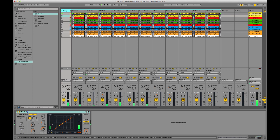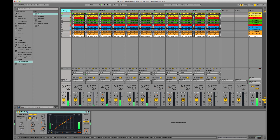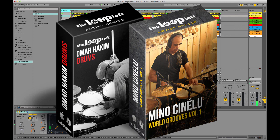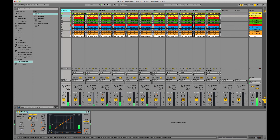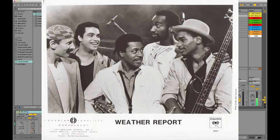I was fortunate enough this past year to have recorded both amazing musicians for The Loop Loft and we've put out releases under both musicians' names. But we didn't record them together, and a lot of people know Omar and Mino from playing together in the legendary fusion band Weather Report in the early 80s.